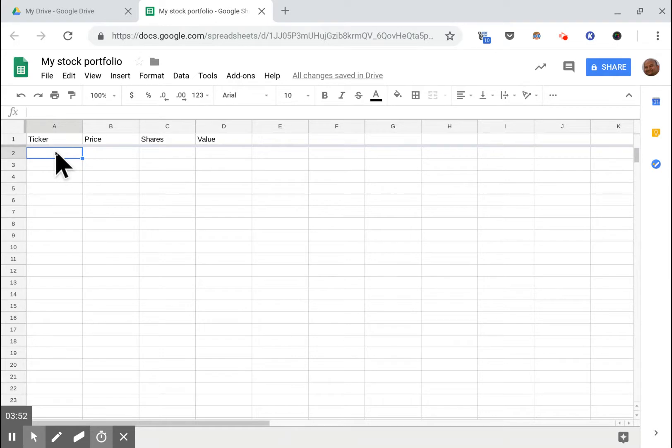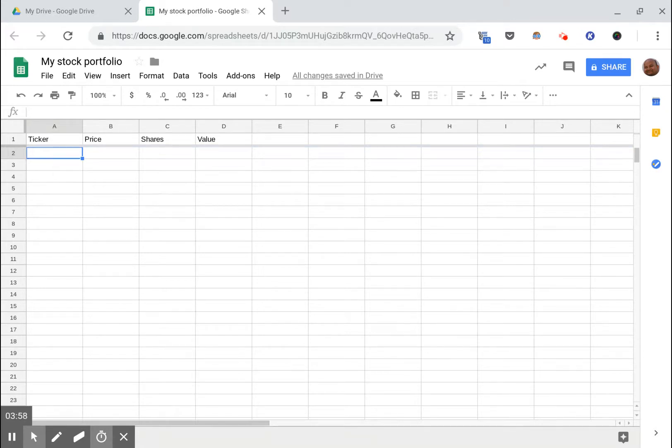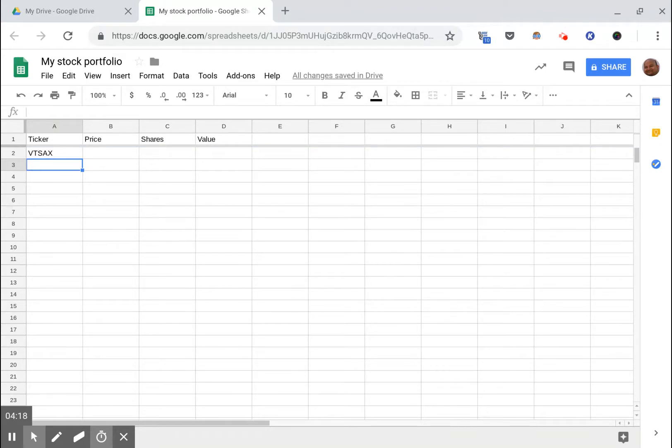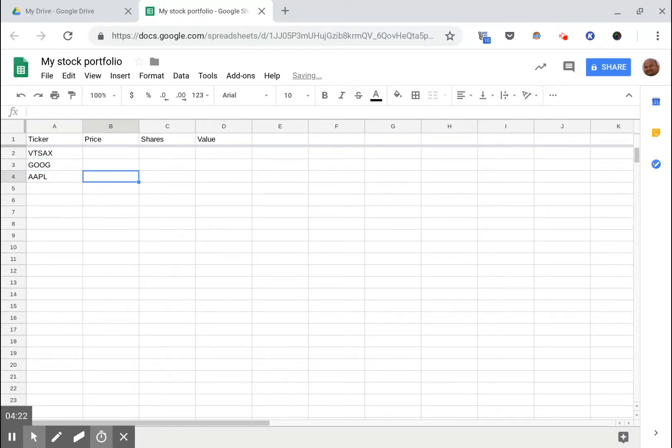Let's pick a few stocks and symbols that we have in our portfolio here. Let's say I have VTSAX, the Vanguard Total Stock Index, and let's say I have Google and I have Apple.